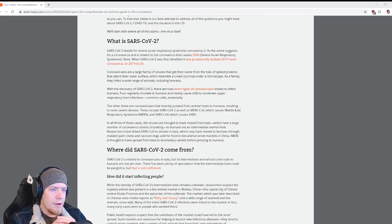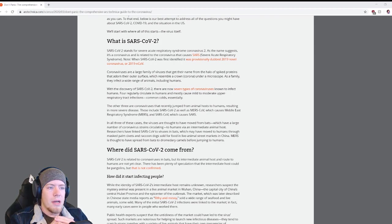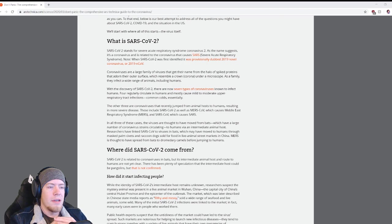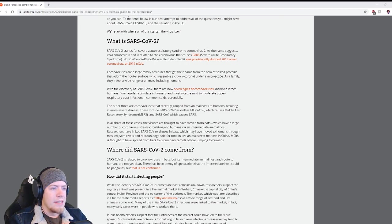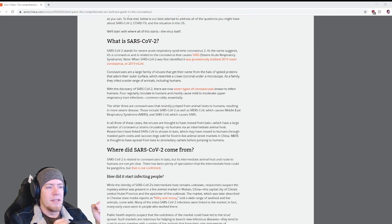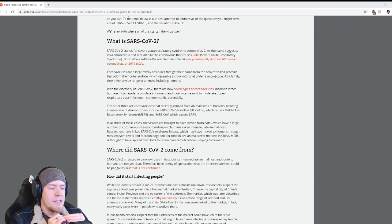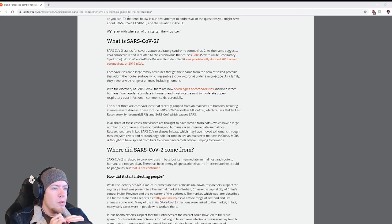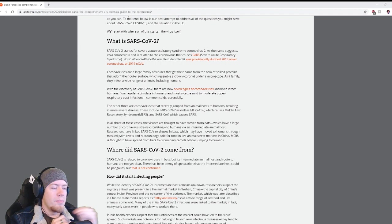In all three cases, the viruses are thought to have moved from bats, which have a large number of coronavirus strains circulating, to humans via an intermediate animal host. SARS-CoV is linked to viruses in bats which may have moved to humans through masked palm civets and raccoon dogs sold for food in live animal street markets in China.